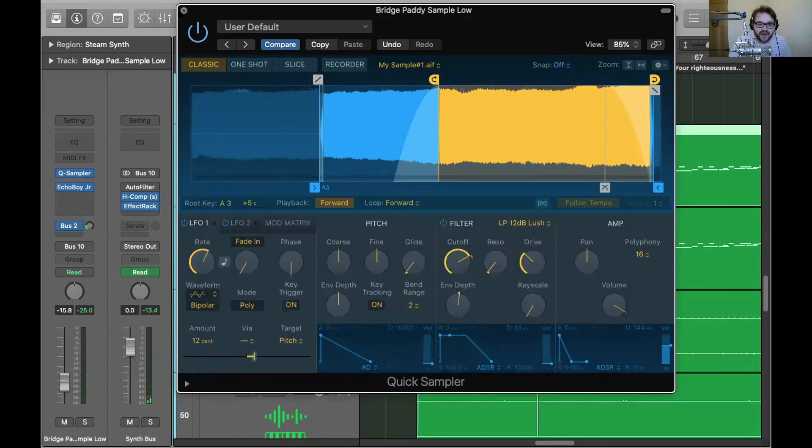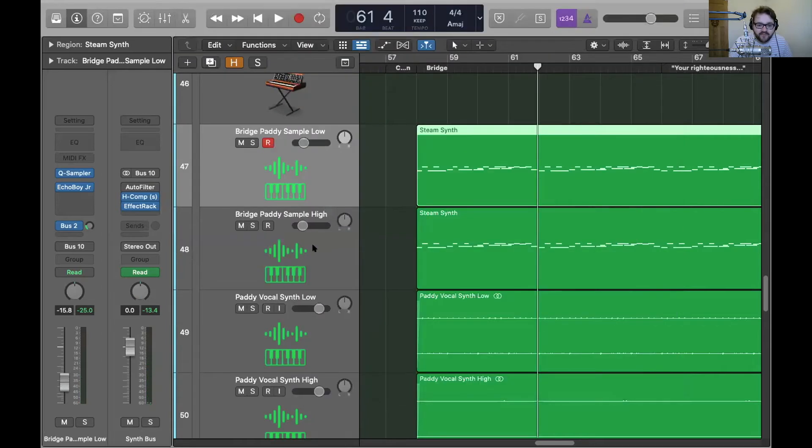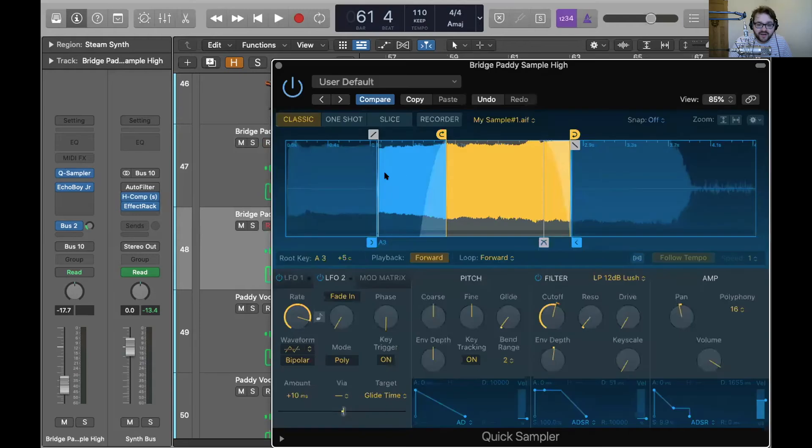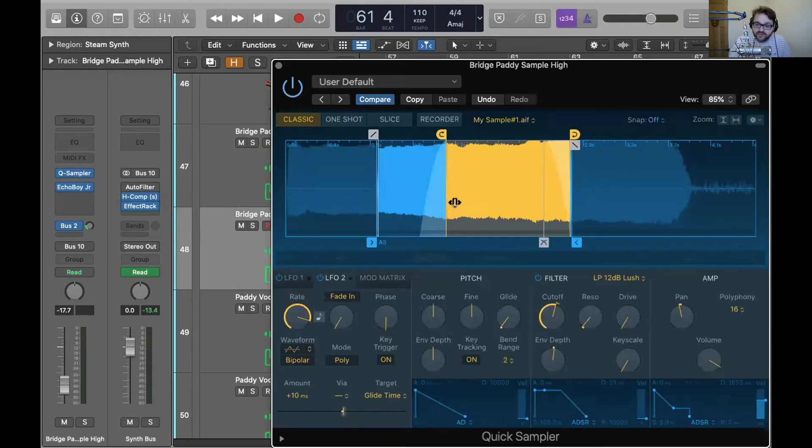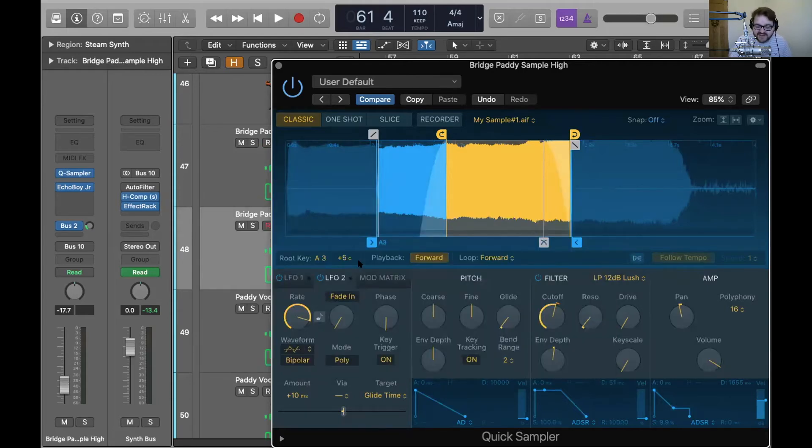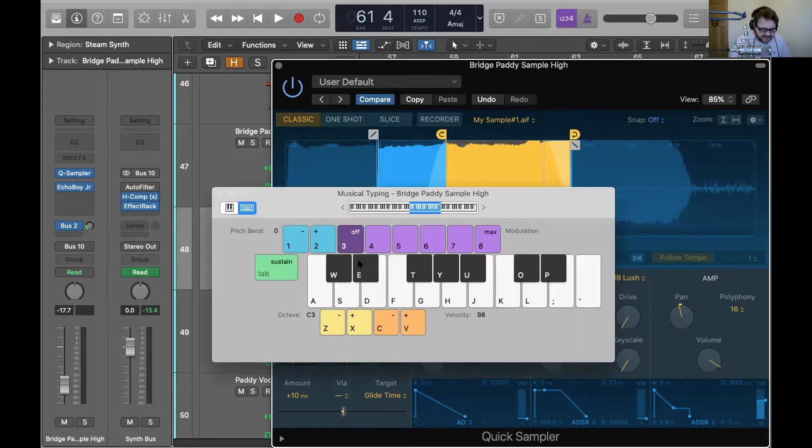And what I did is I actually doubled that with an octave up thing as well. So again, same sample, slightly different selection from the sample that I'm using. A bit more sustain. And there is this. And same glide settings, same pitch modulation settings, slightly different filter settings. It sounds like this.